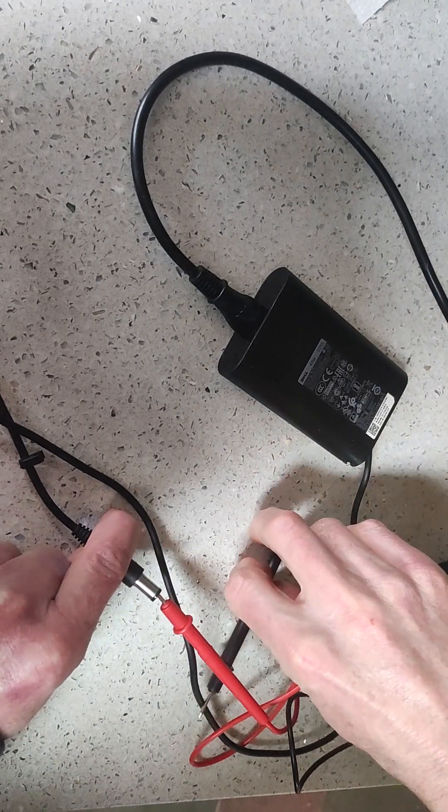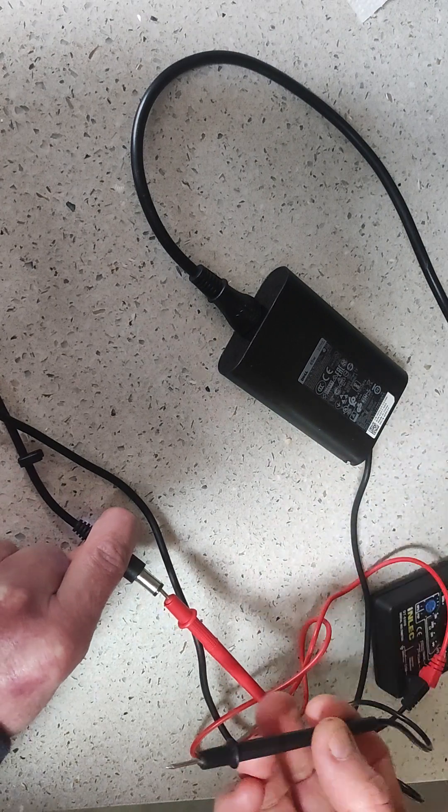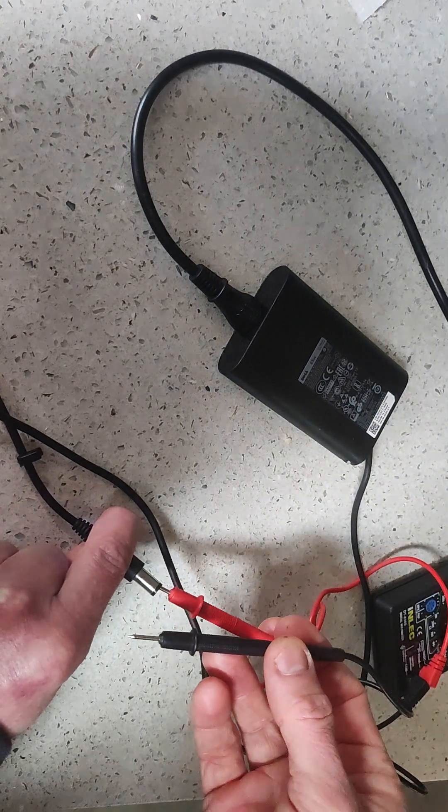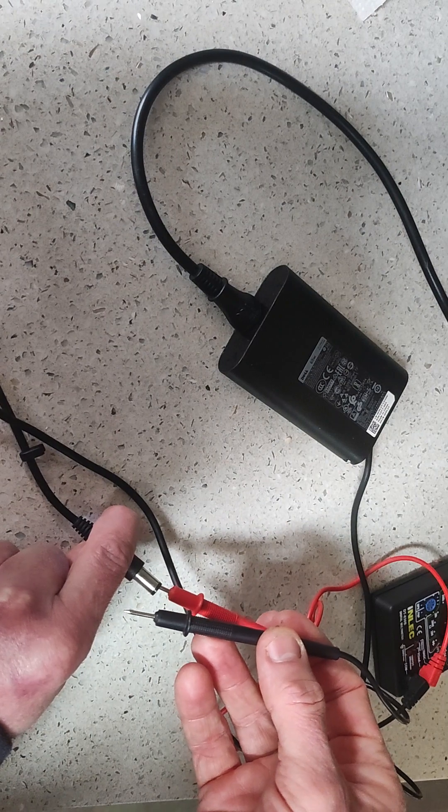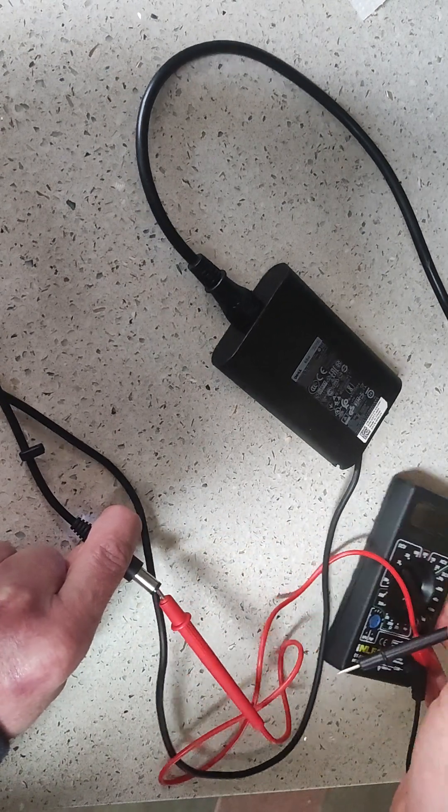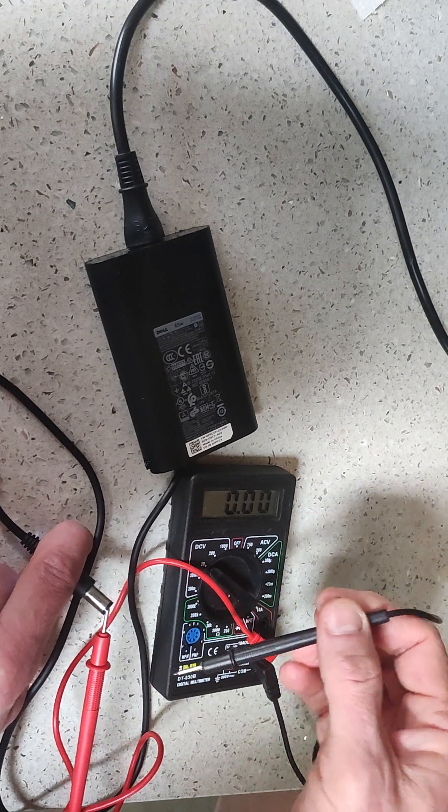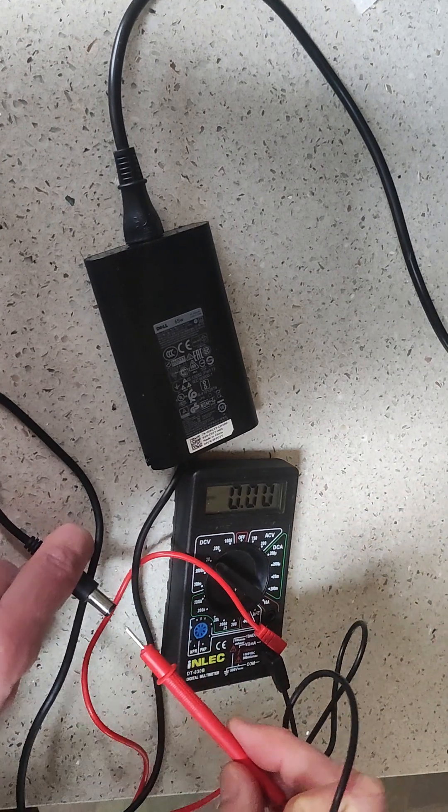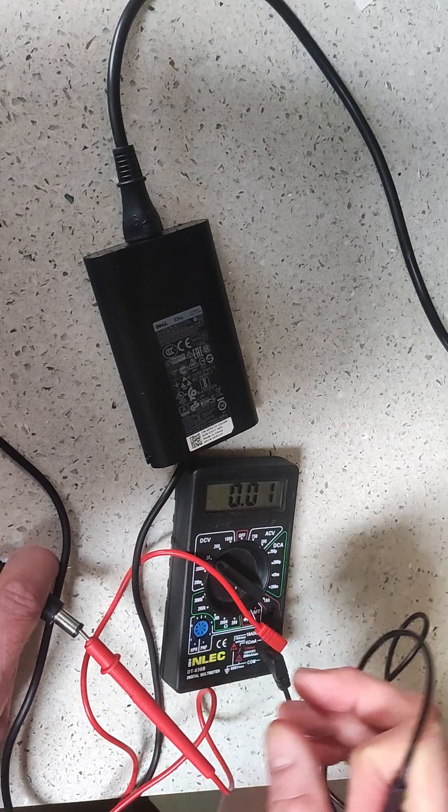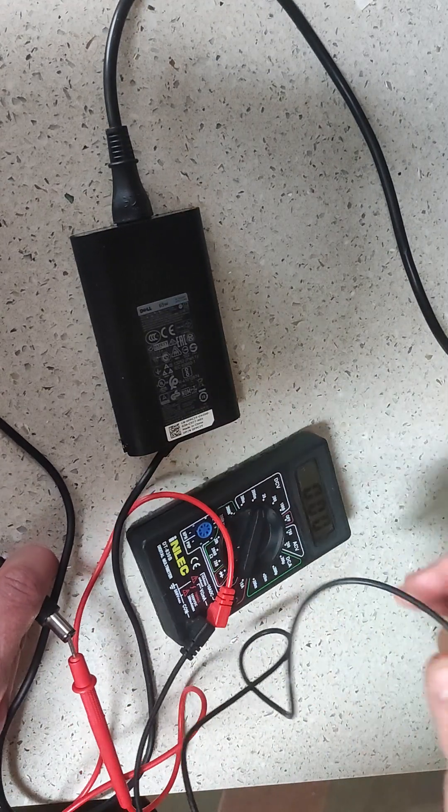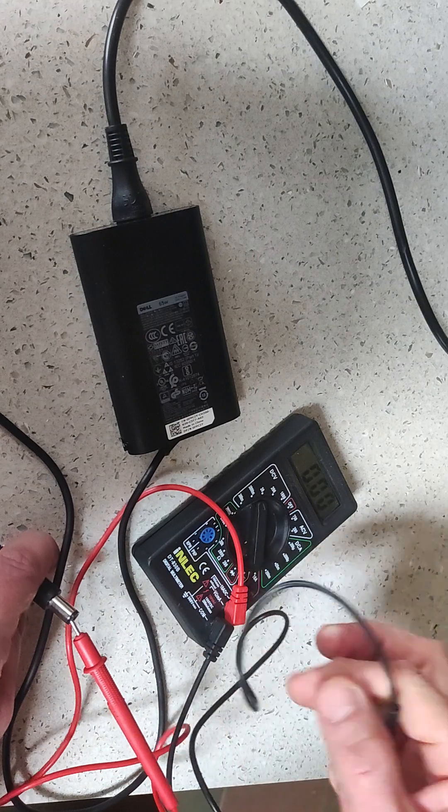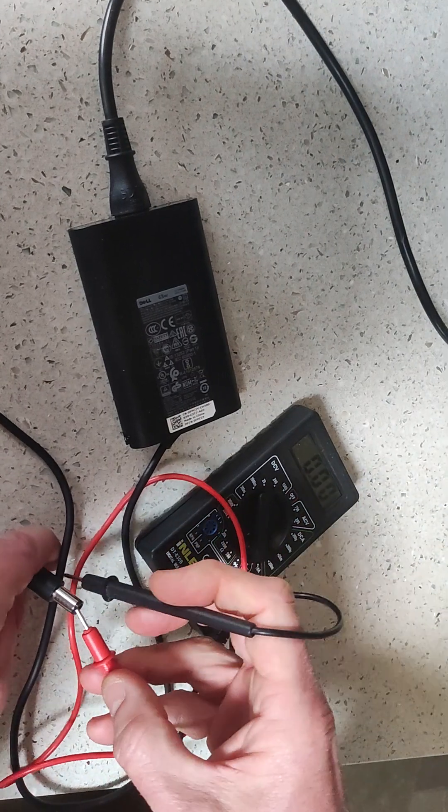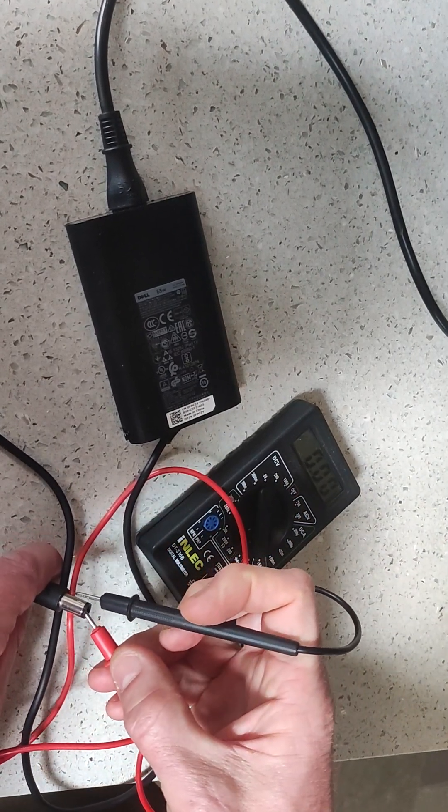So here we go, we've got the red prong going right down into the barrel of the charger. And then the black - let me just move the multimeter into the video frame and pull it the right way. So we want the red prong right into the center of the barrel.